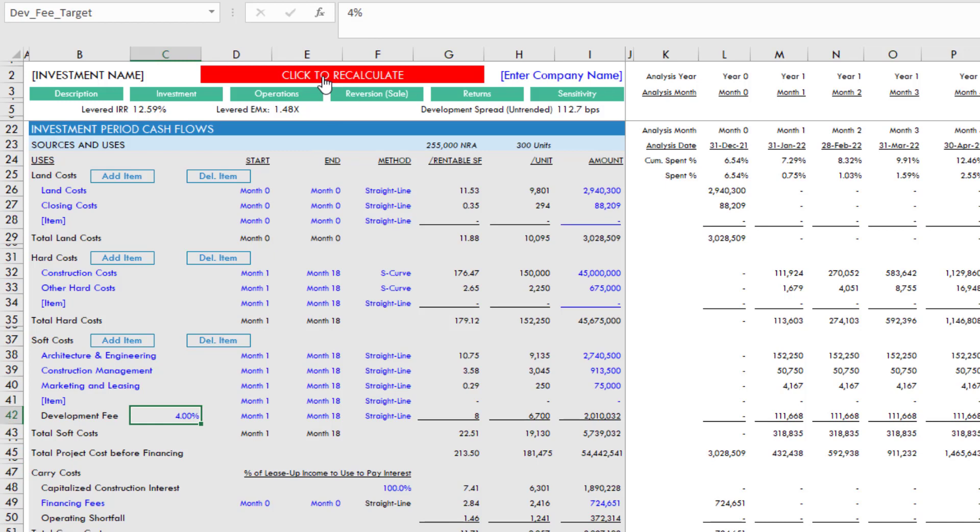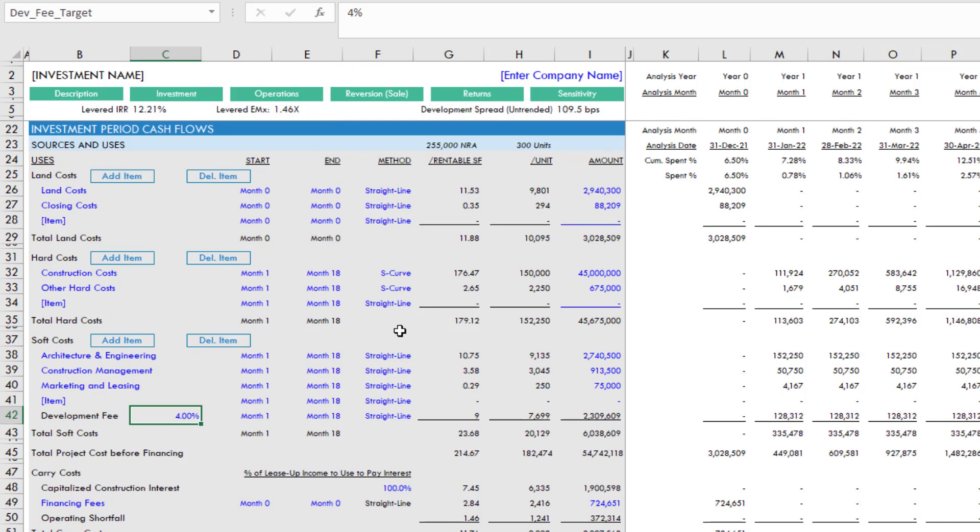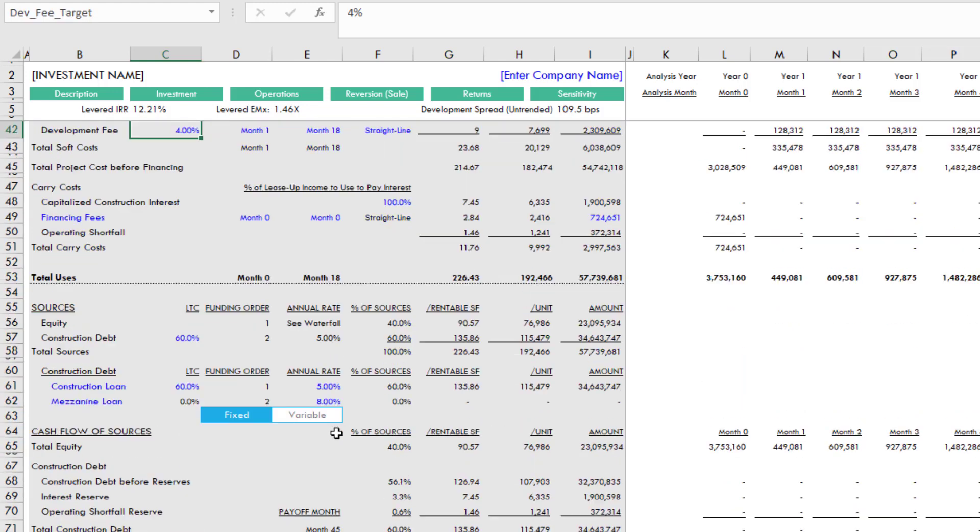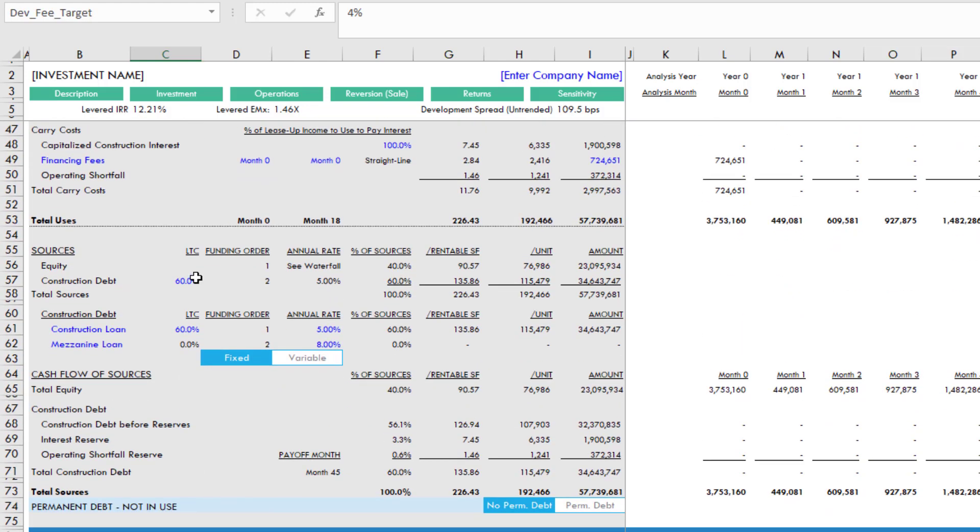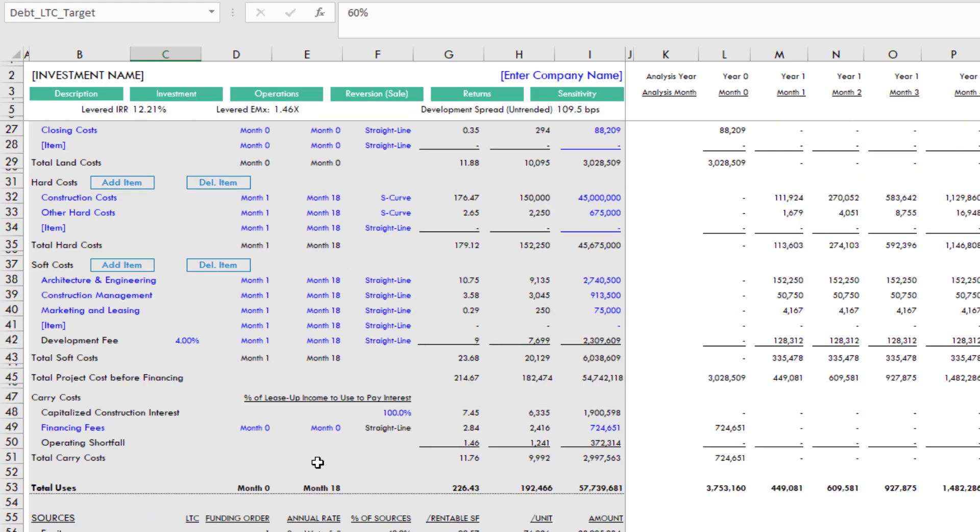So now what happens is if you come up here and enter 4% development fee, again, the click to recalculate appears. There's some logic at the very end of the model that actually determines whether it needs to recalculate or not. You click it, it's iterating through the development fee as well as the construction debt, because the development fee affects the construction debt, until the development fee is 4% of total costs, and the construction debt is 60% of cost.